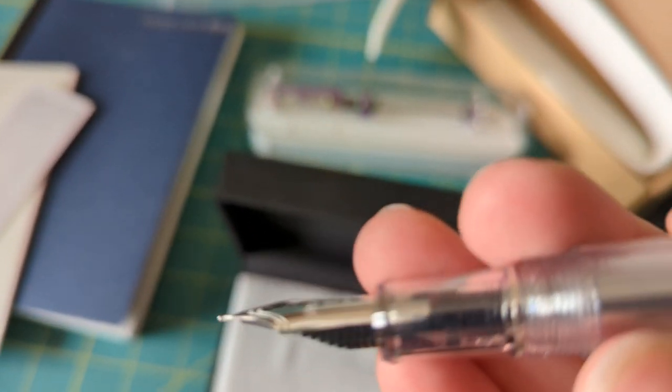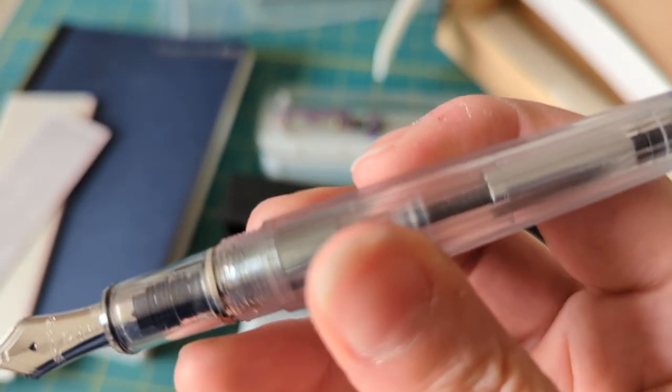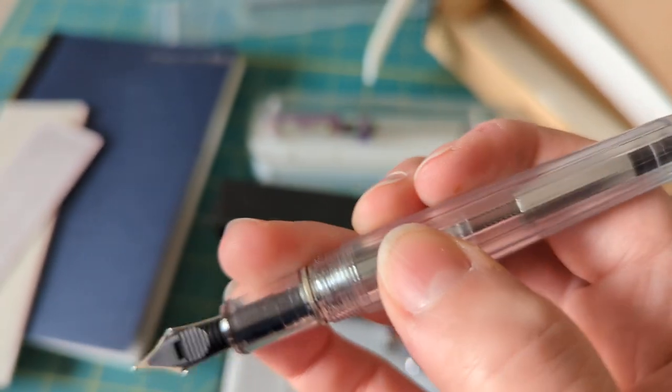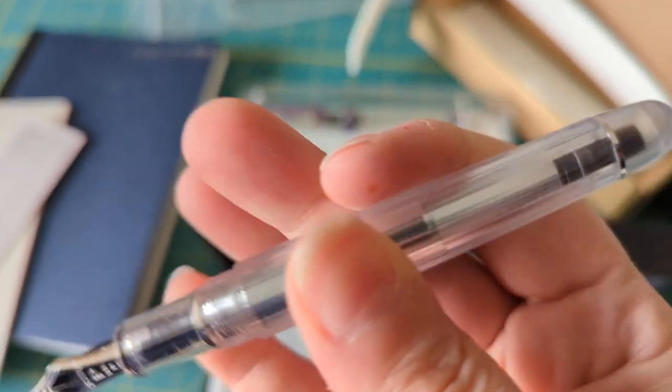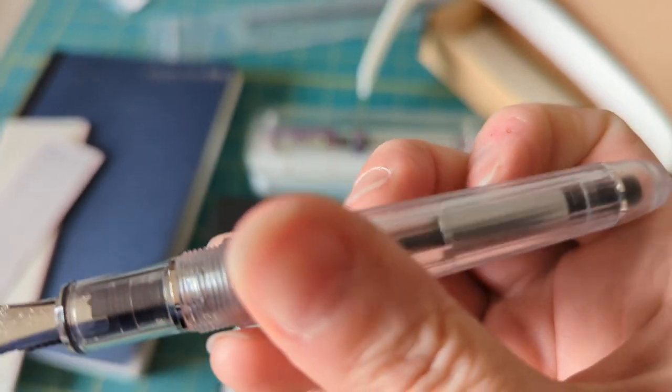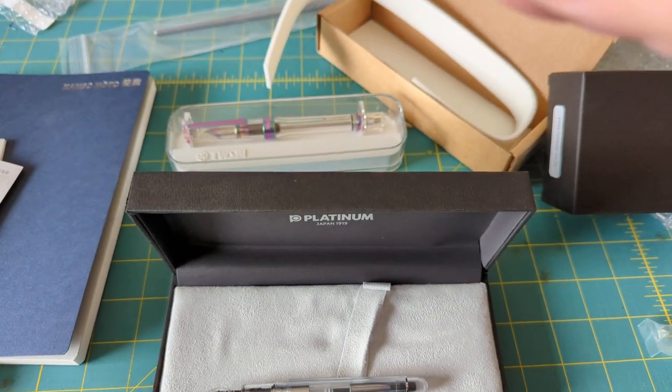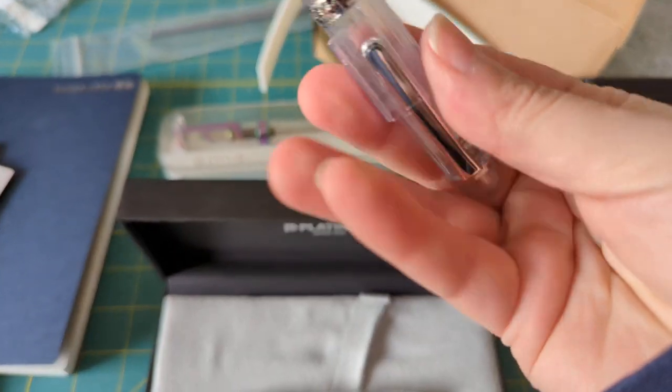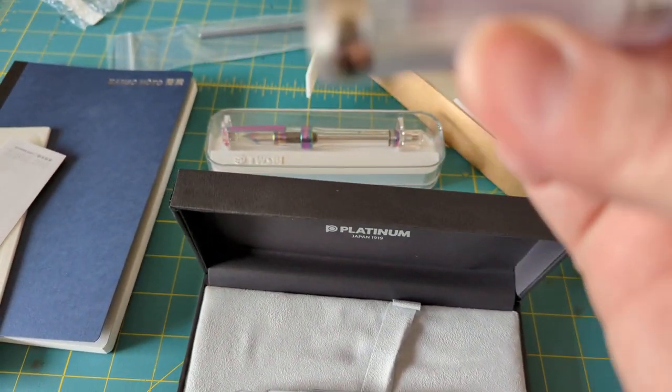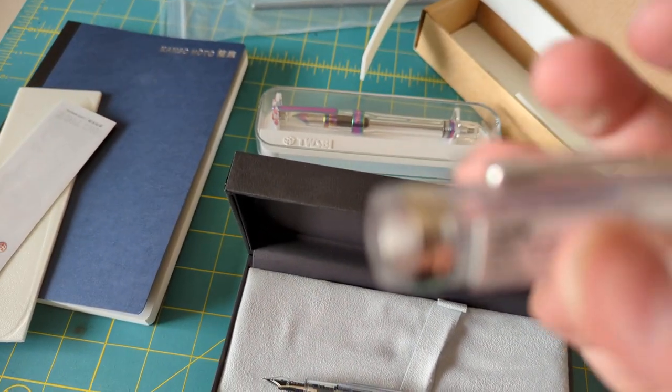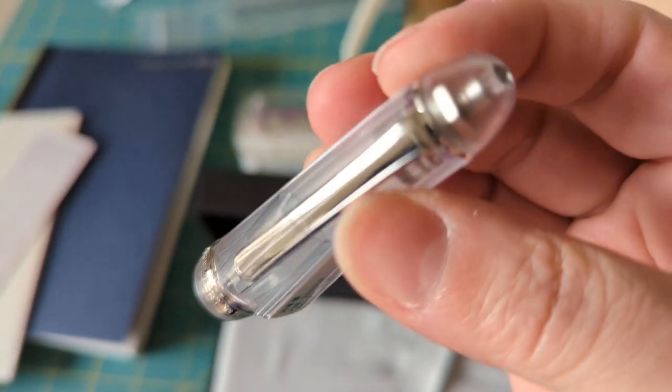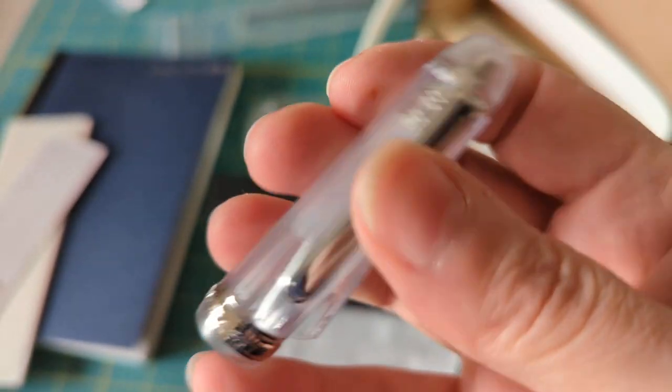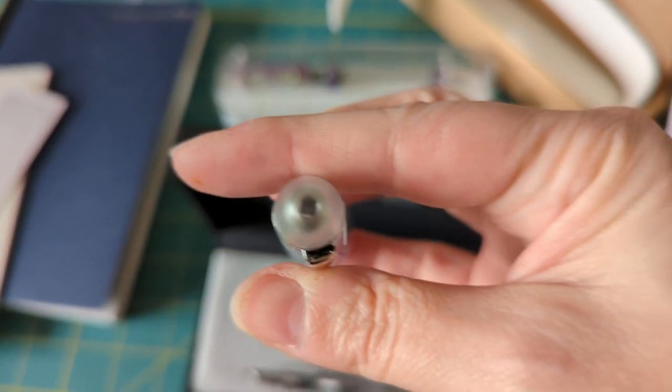But these ridges are on the outside of the pen and not on the inside of the pen. Is that true for the lid too? Yeah. So very excited.